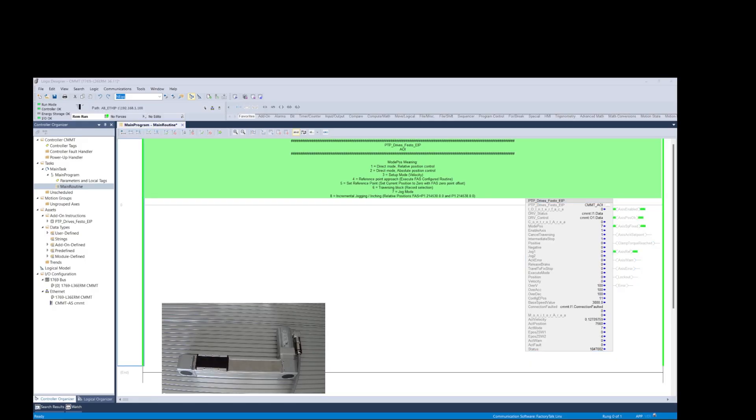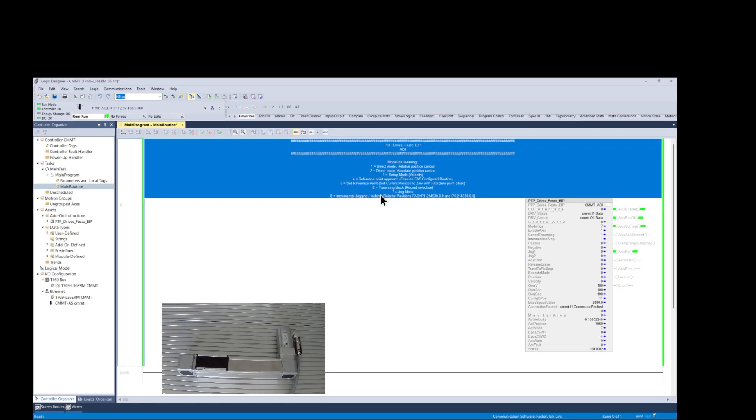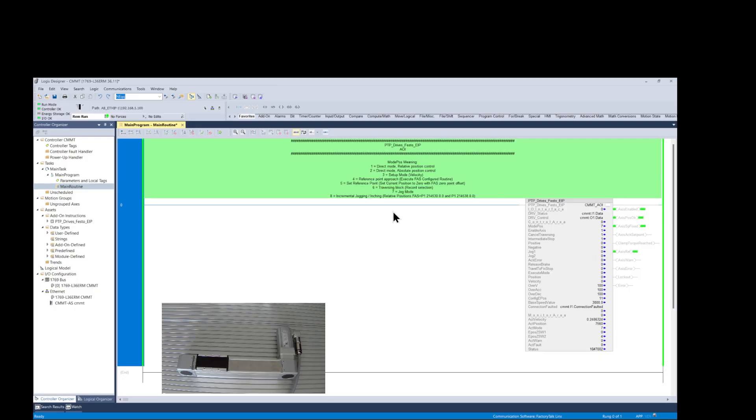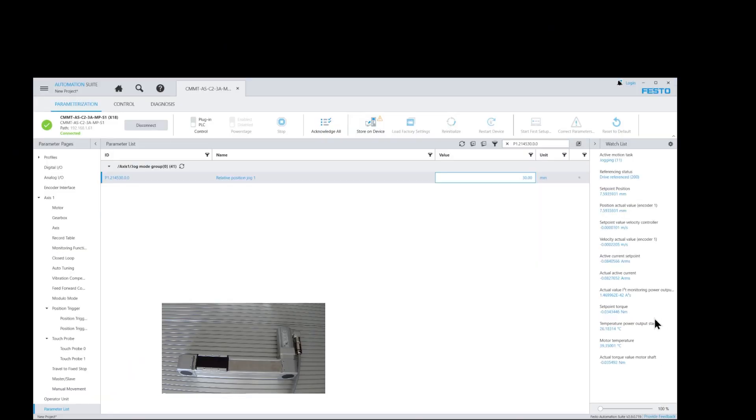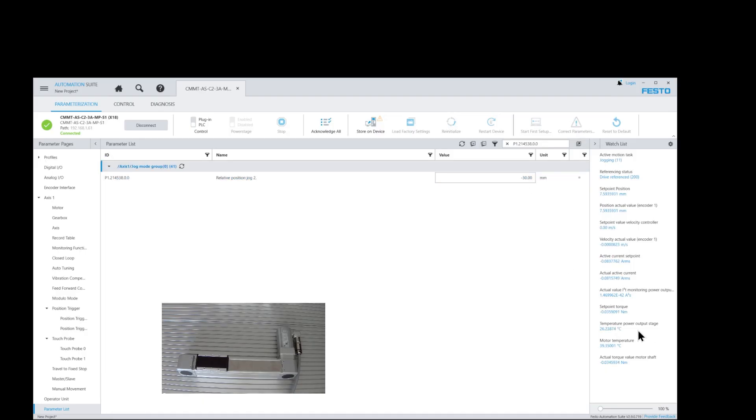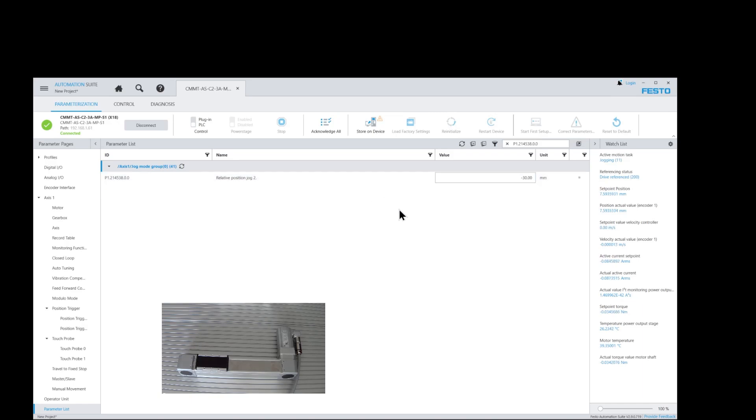The last mode is the incremental jogging. It works the same way as mode 7, which is typical jogging. But in incremental jogging mode 8, the jog is a predefined incremental move that is also set inside the FAS software. For positive jog 1, we use the relative position jog 1 parameter. And for negative jog 2, we use the relative position jog 2 parameter. In our case, the value is set to 30 mm per jog action.